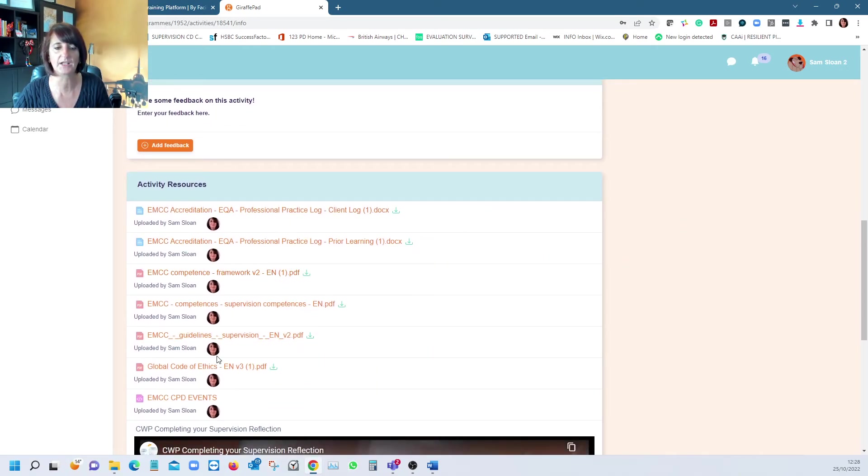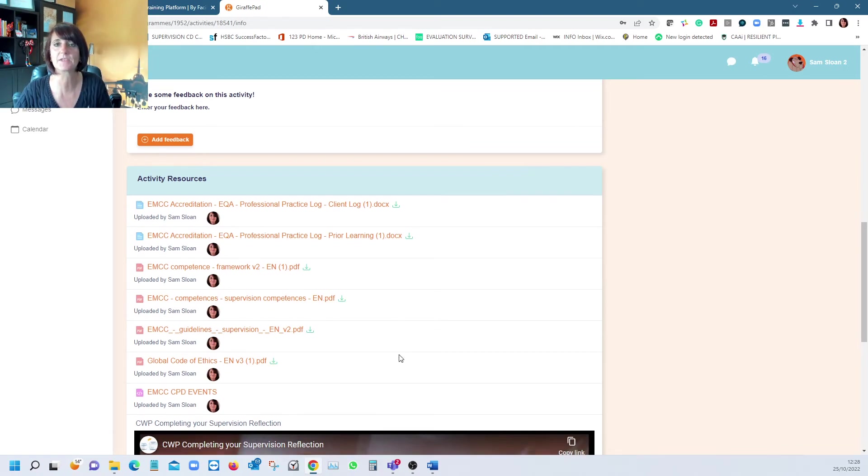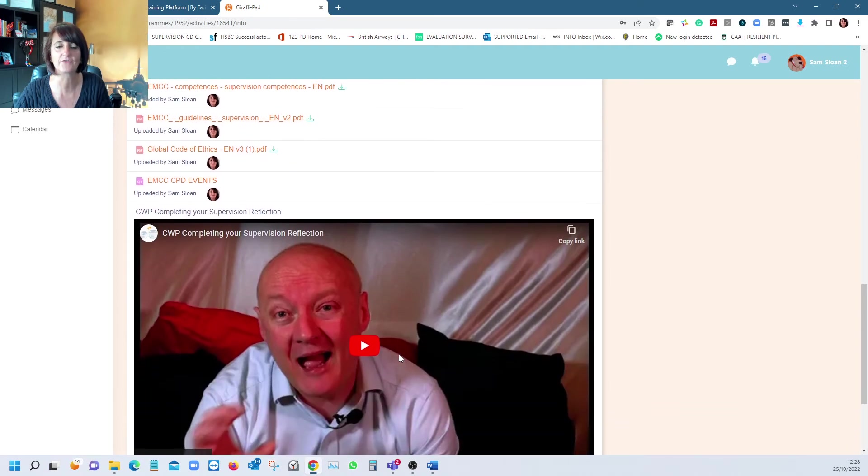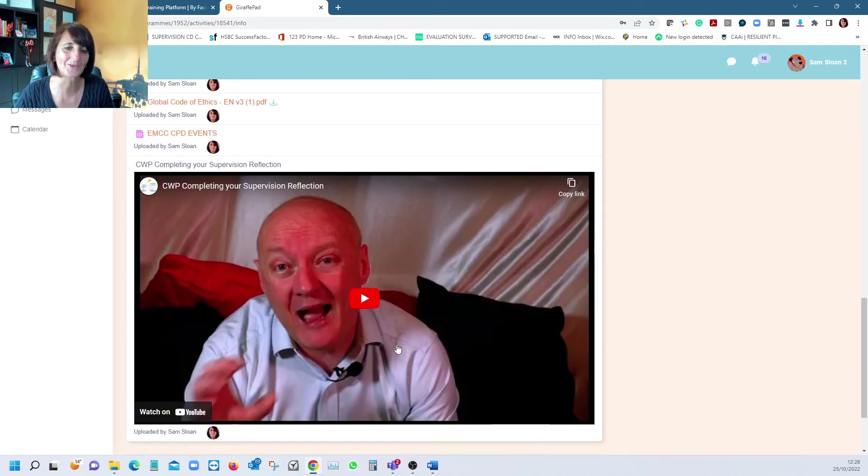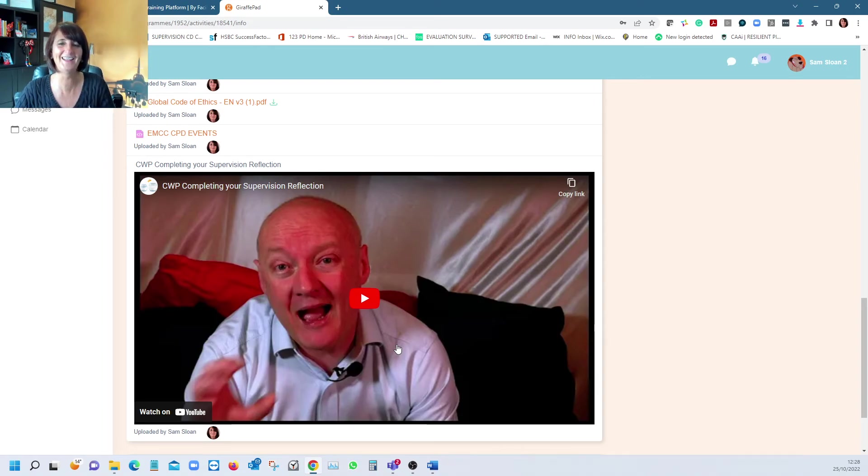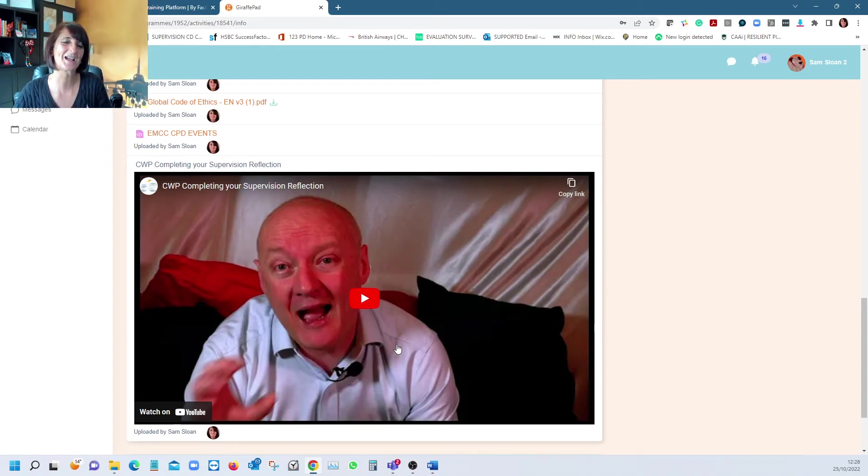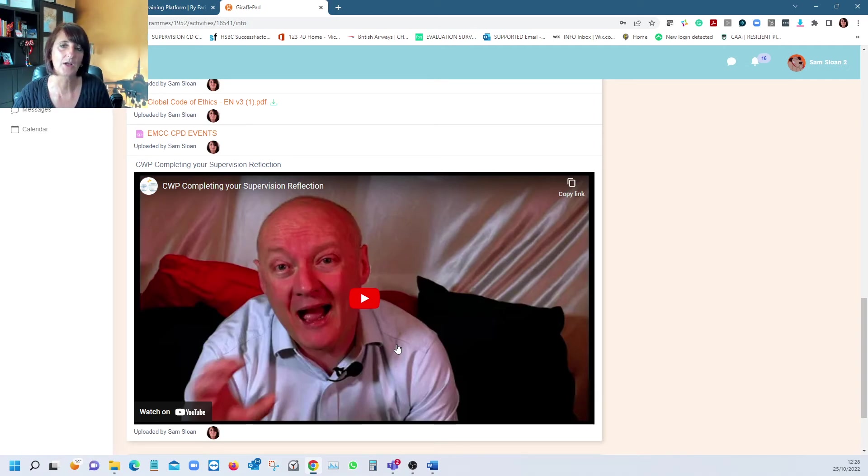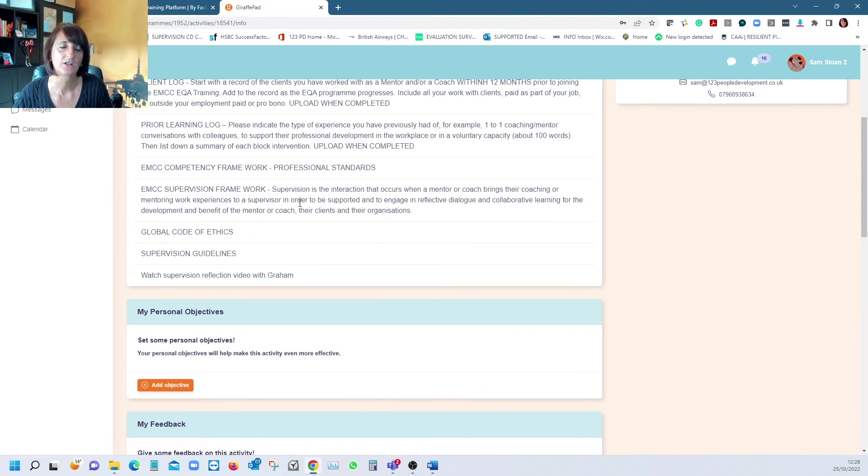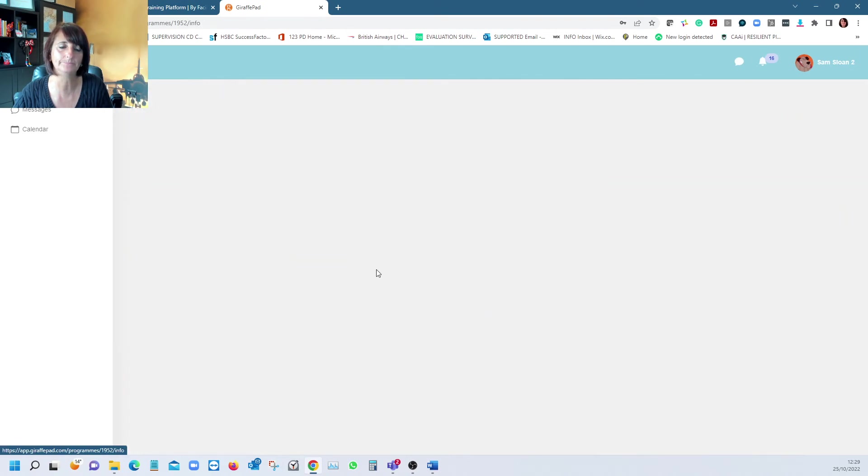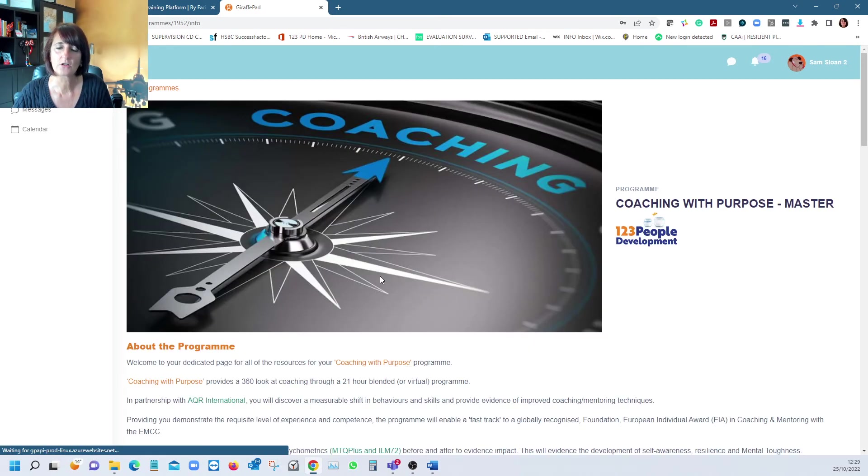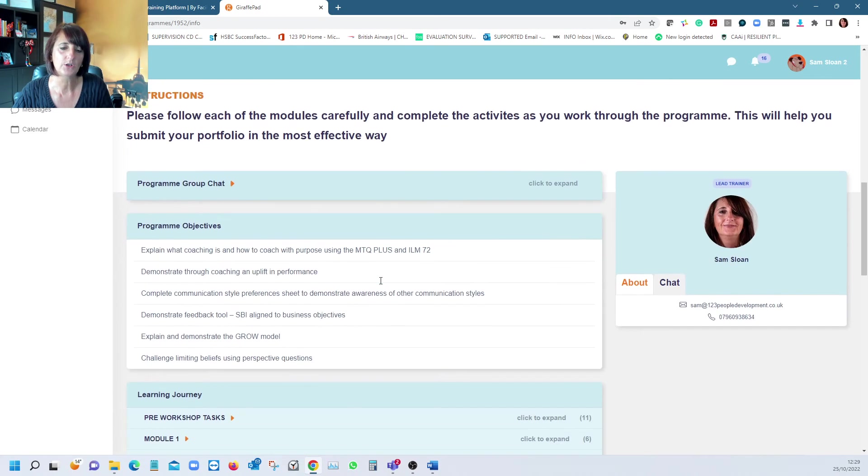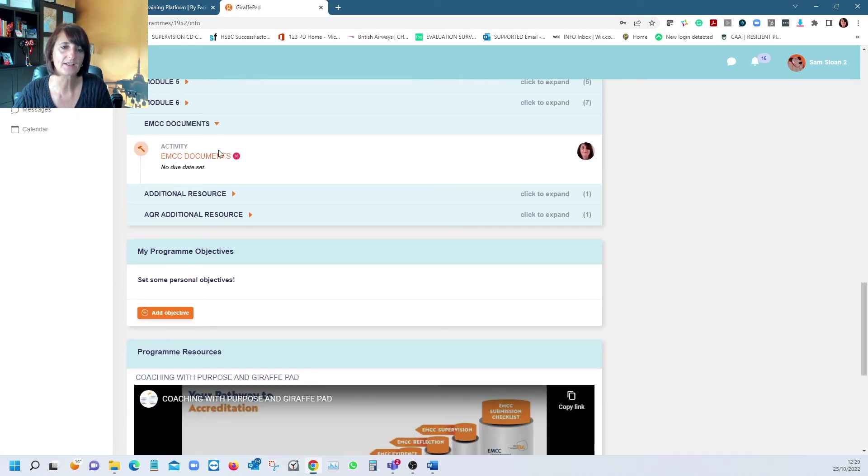We give the framework, supervision code of ethics, CPD events that the EMCC provide free of charge. Paul Graham's face on this YouTube clip makes me smile every time. We talk about supervision and the reflection piece after you have had your supervision sessions.